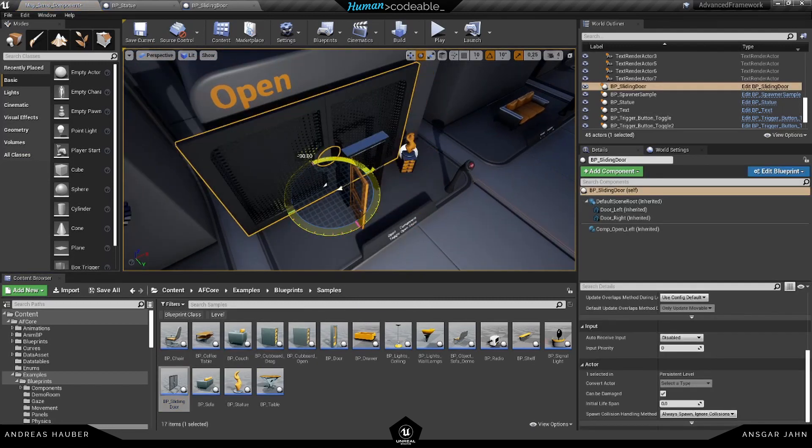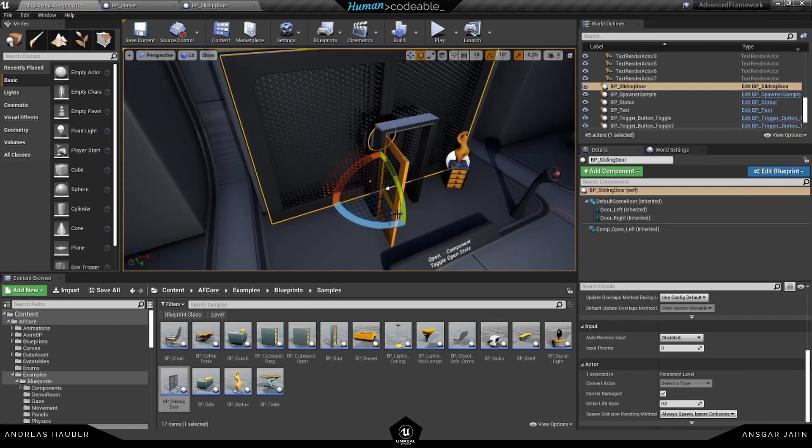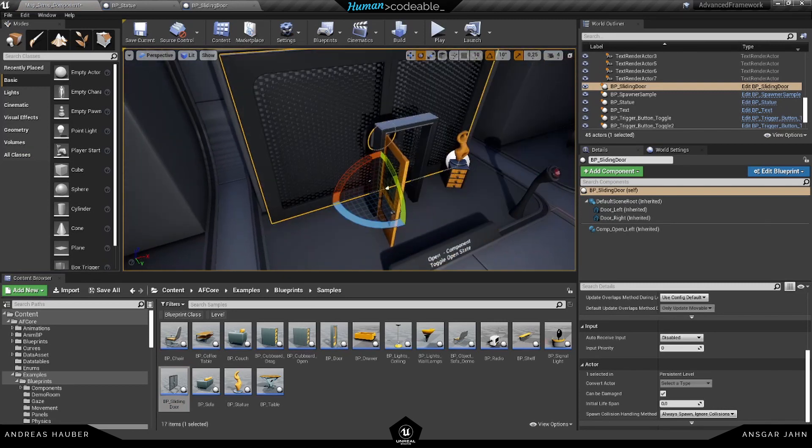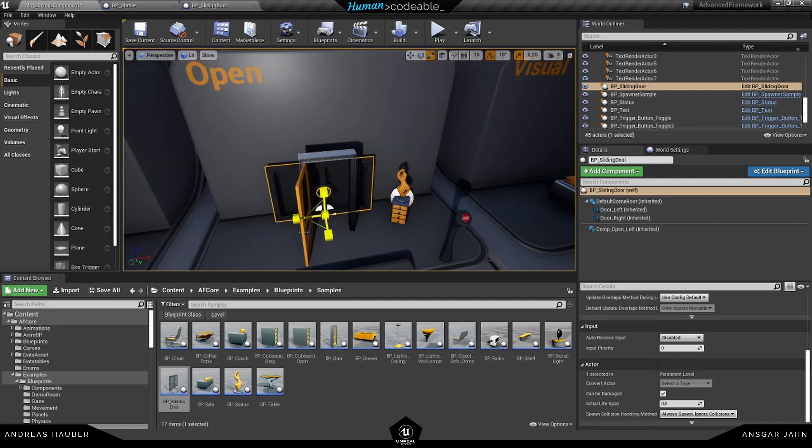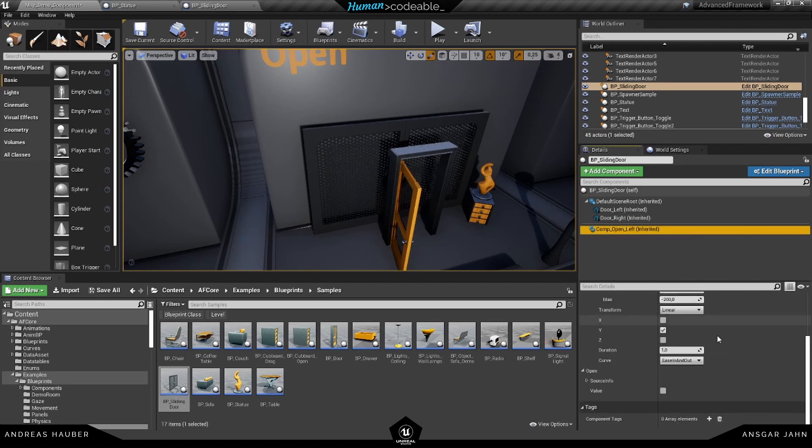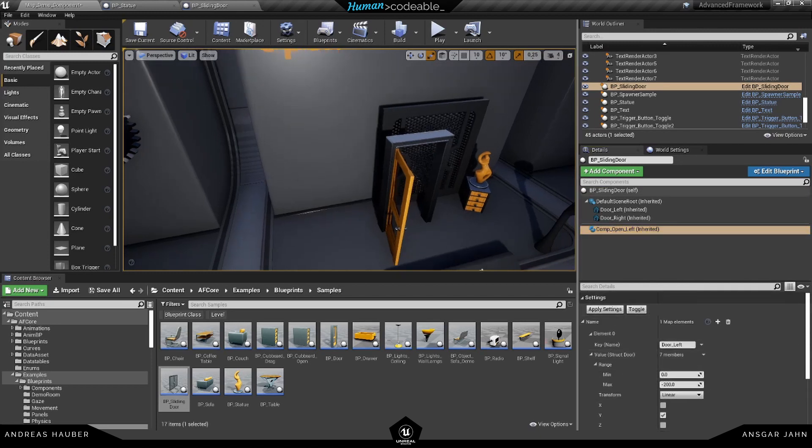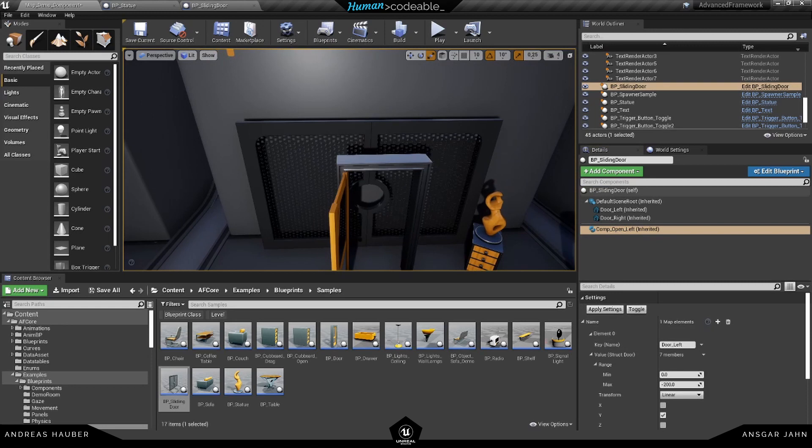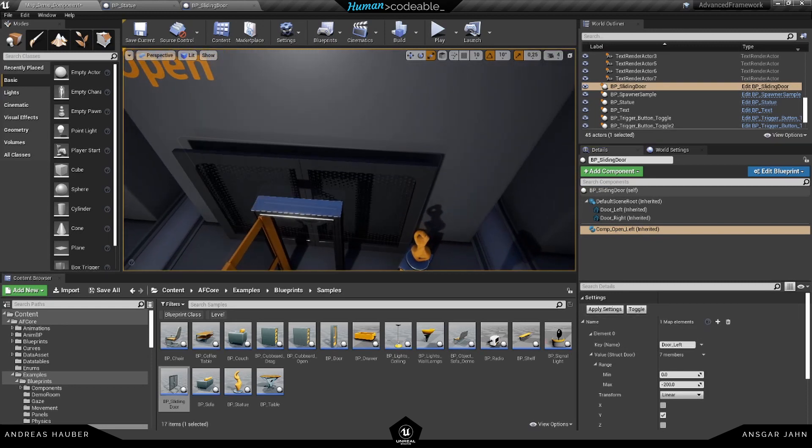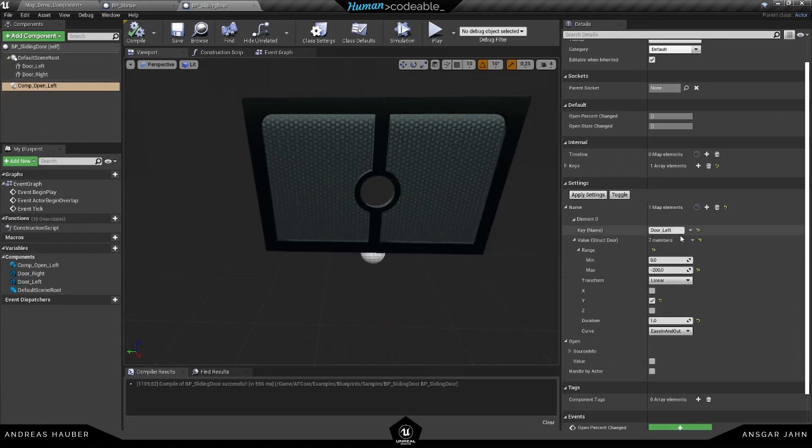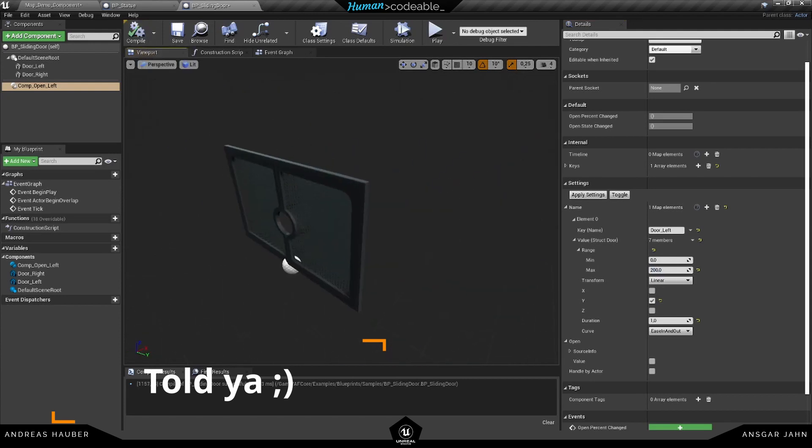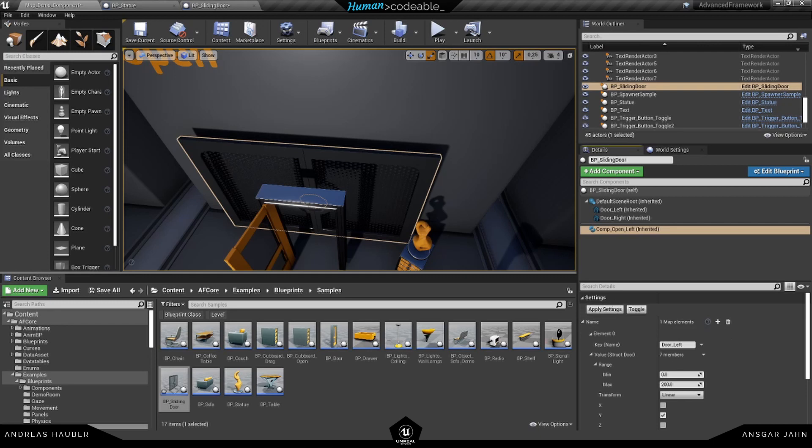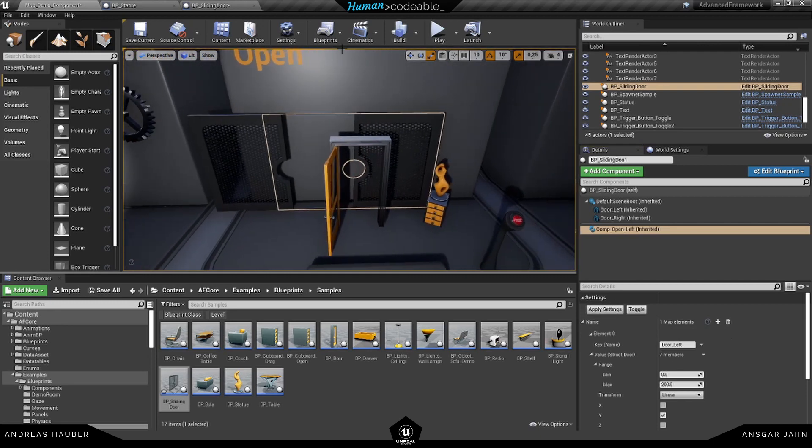Might be a little too big. So maybe we are going to scale this down. But let's have a look if it is working. Now it's actually moving in the wrong direction here. So let's change this. Zero and 200. Yeah. Now it's moving in the right direction.